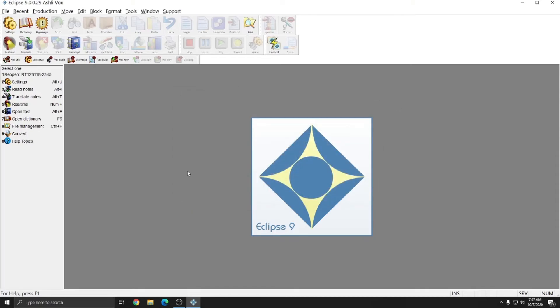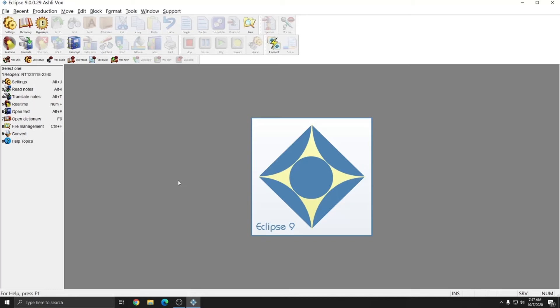Importing the settings provided with the purchase, deciding on your Infobar settings, and making any desired customizations to your toolbars are really all that's required in Eclipse to get going. In the next video, I'll show you how to make a user profile in Dragon and start writing real-time in EclipseVox.